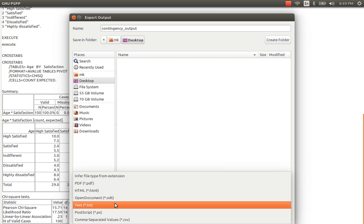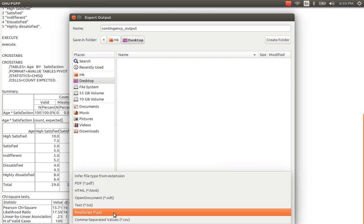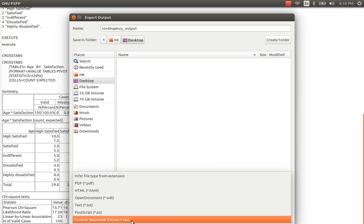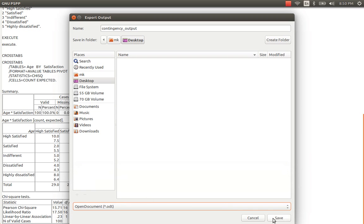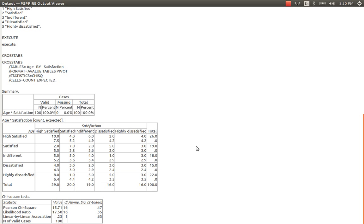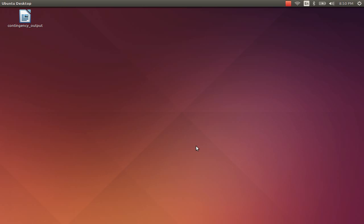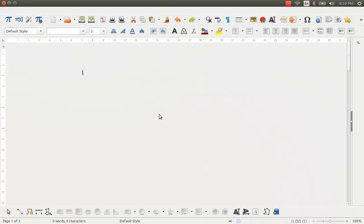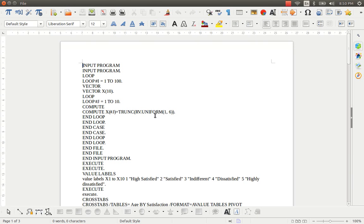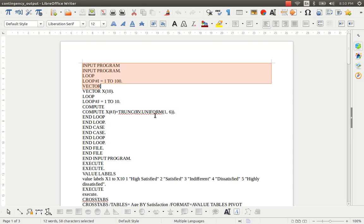You can also save in PDF format, HTML format, text format, PSP, postscript format, CSV format. But for the time being I am just going to choose the open data format which is the default format for the LibreOffice Word and press save. Then go to your desktop. You should be able to see that file. Open the file and now you will be having all that output saved in your word file.